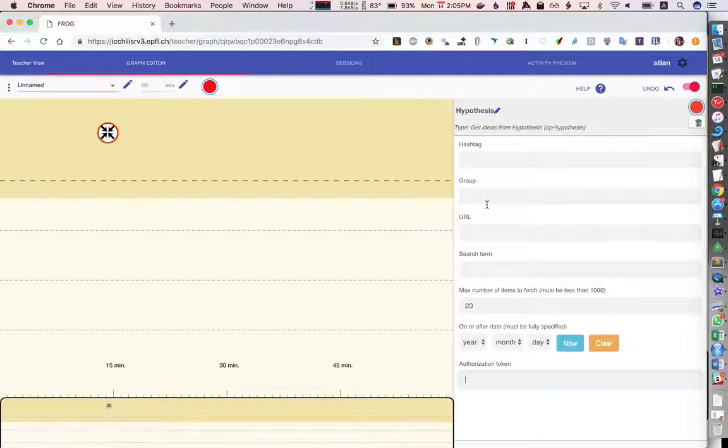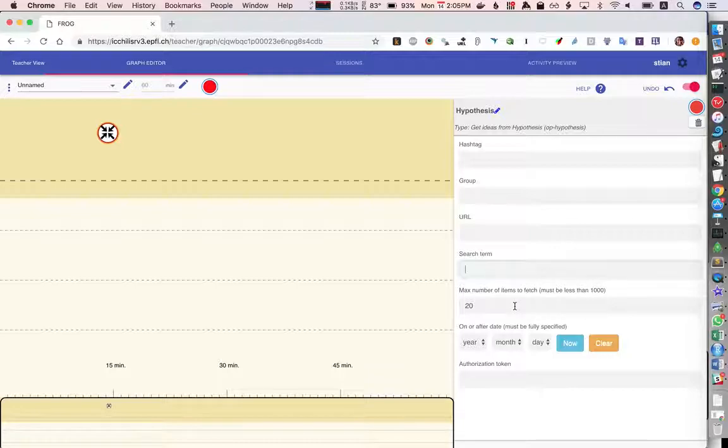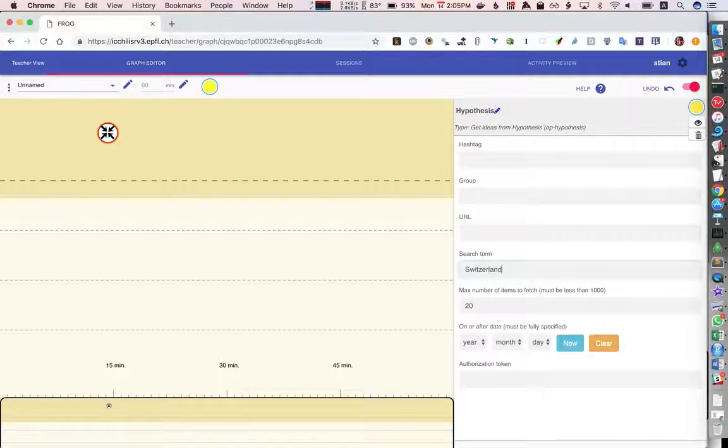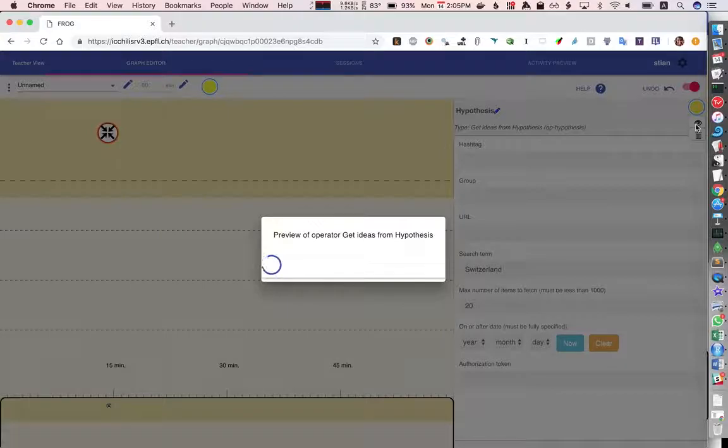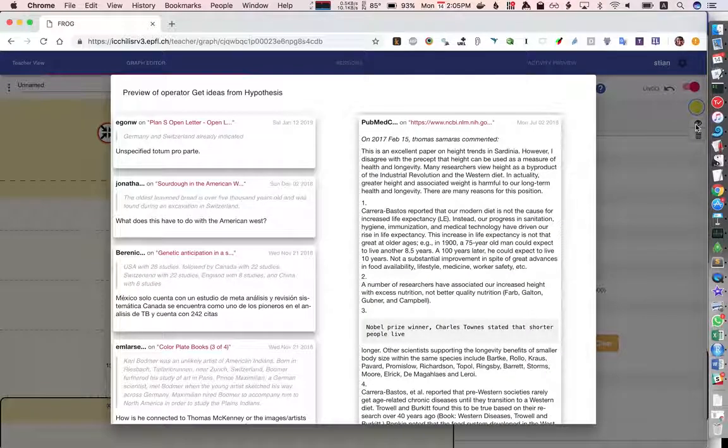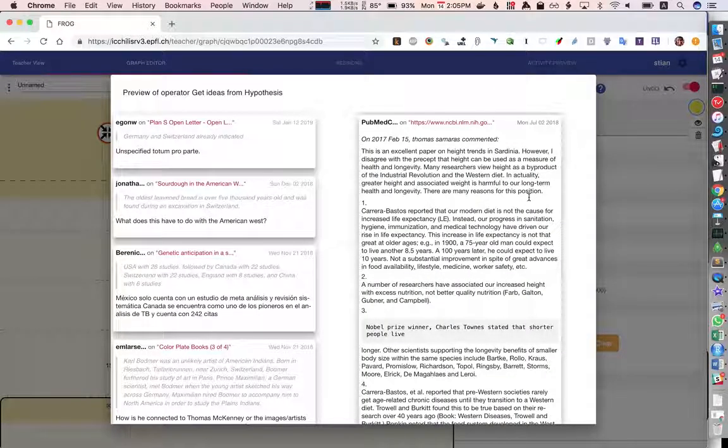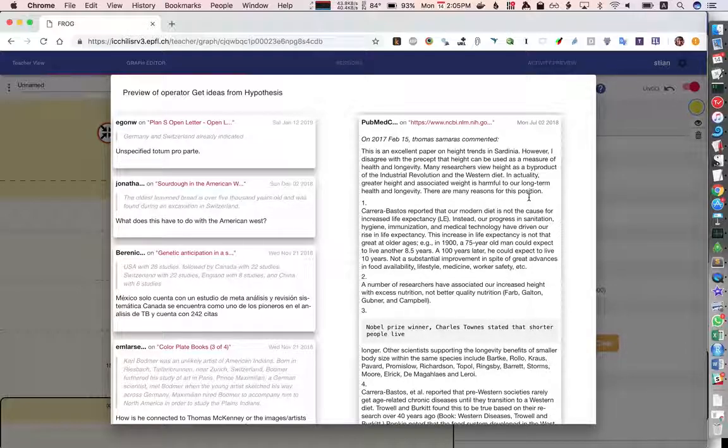So let's do something very simple let's search for Switzerland and now to get an idea of what kind of data this operator will generate I can use the preview function and this will run the query and show me the items that are found in one possible format.